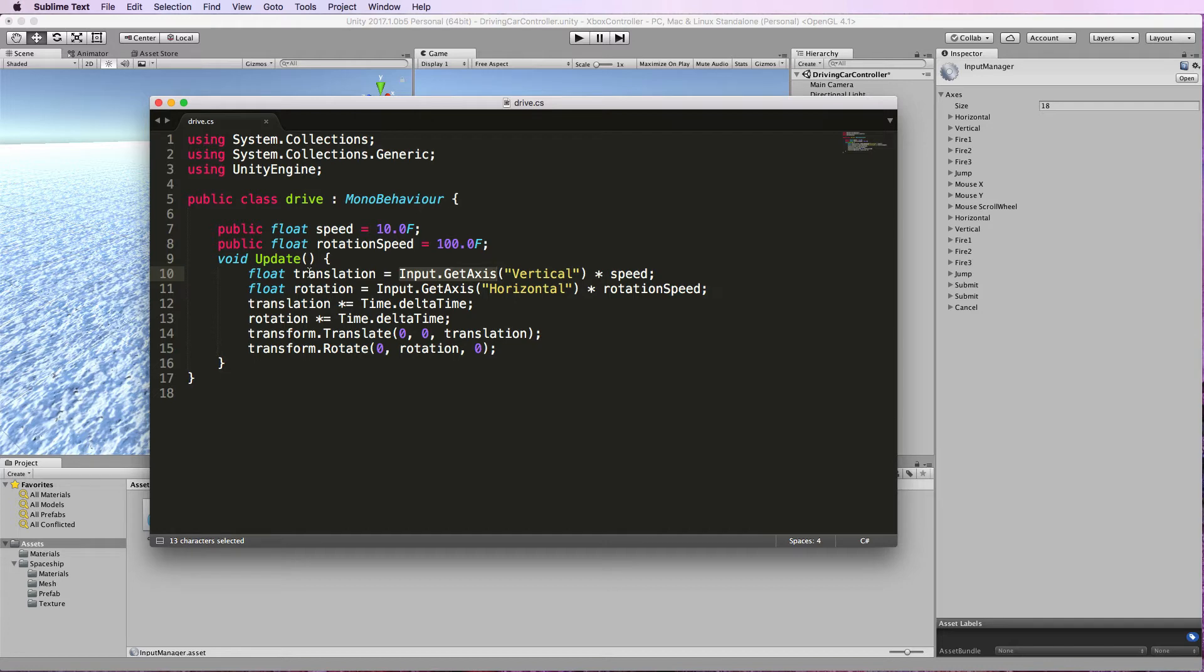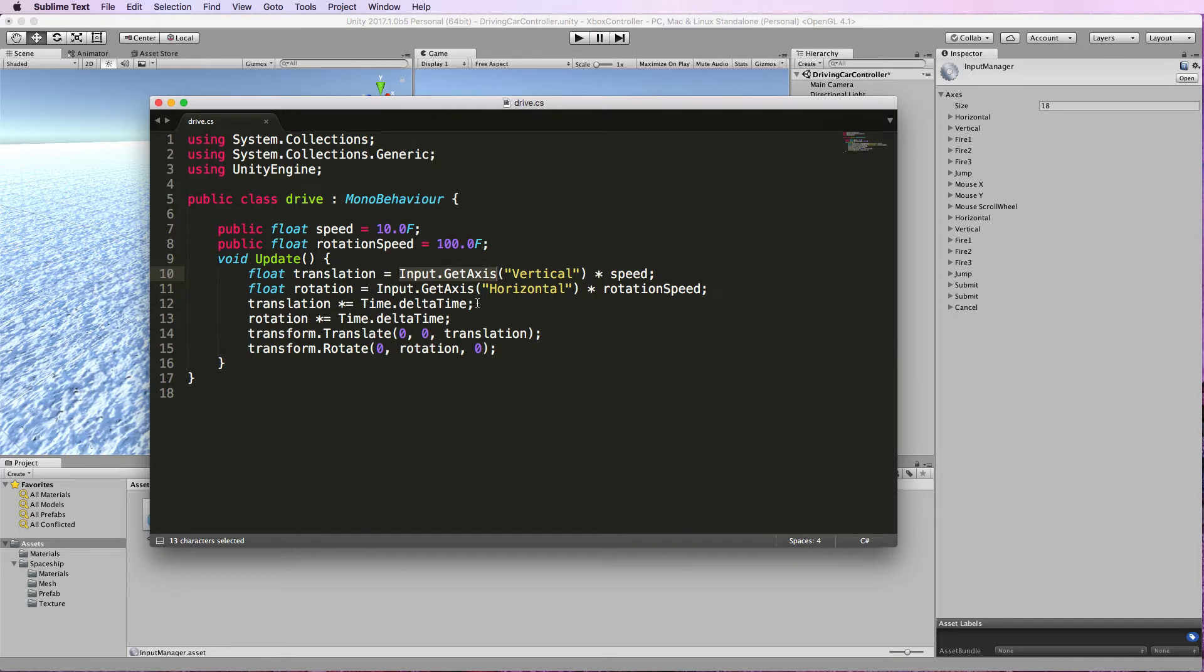You can see that this first line is getting a translation value which is going to move the object forward and backwards and it's getting it from the vertical axis system which is this second one just here, and the rotation is getting the horizontal axis just here and in the input manager just here.